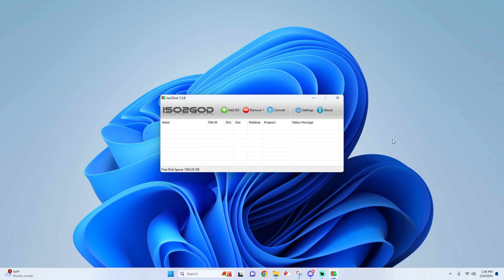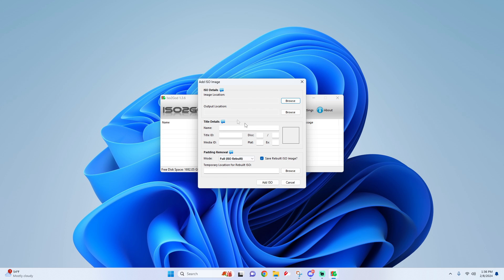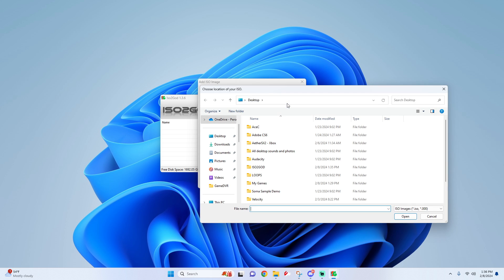Once it opens up, all you got to do is click on Add ISO image location and then look for your copy of your game.